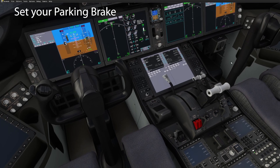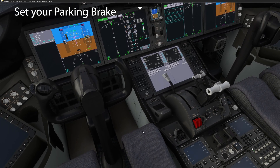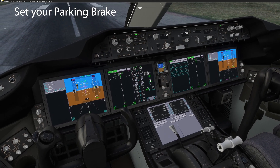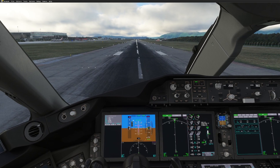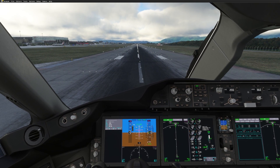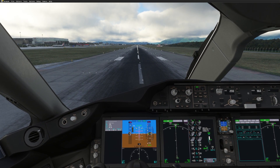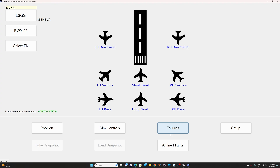Another thing you want to make sure before you start FSI Panel is that your parking brake is set, which is the case right now. Now we can start FSI Panel and program the approach.